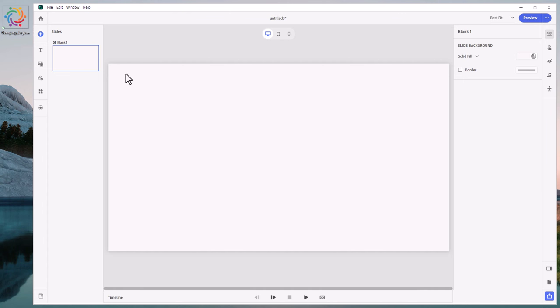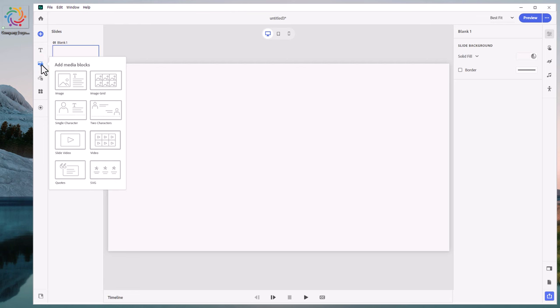In this case, I'm starting off with a blank project. You can add this to an existing project, it doesn't matter. It's very simple to do. I'm going to start by clicking on Add Media Blocks and selecting Image.